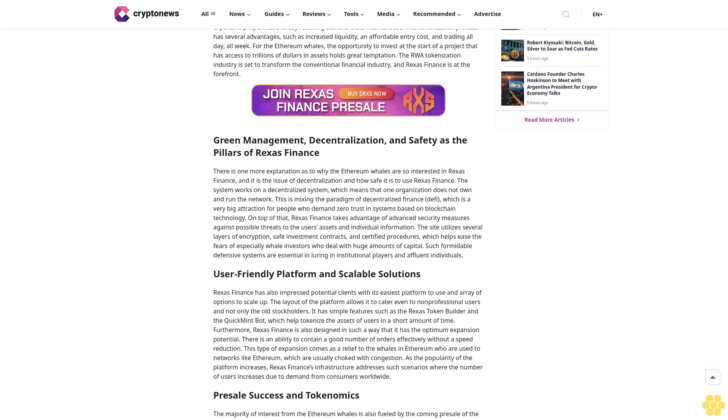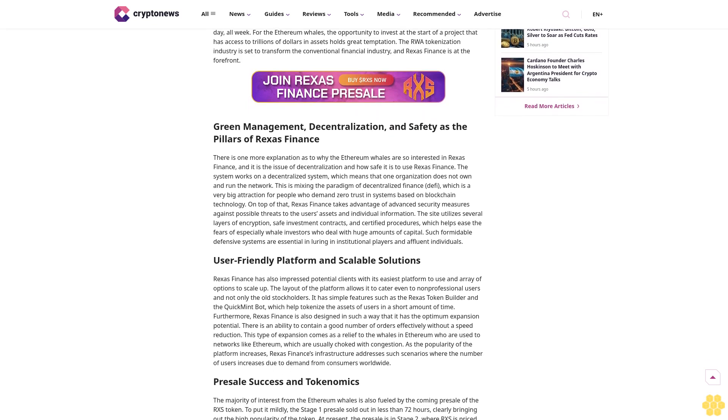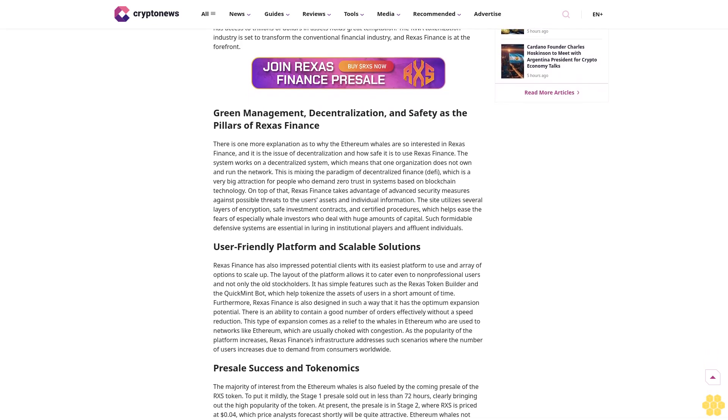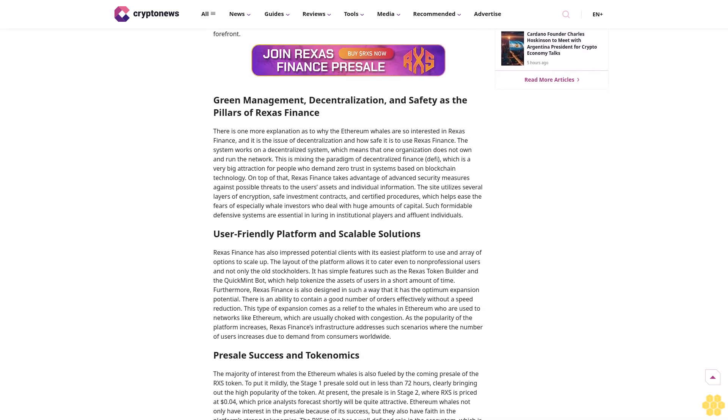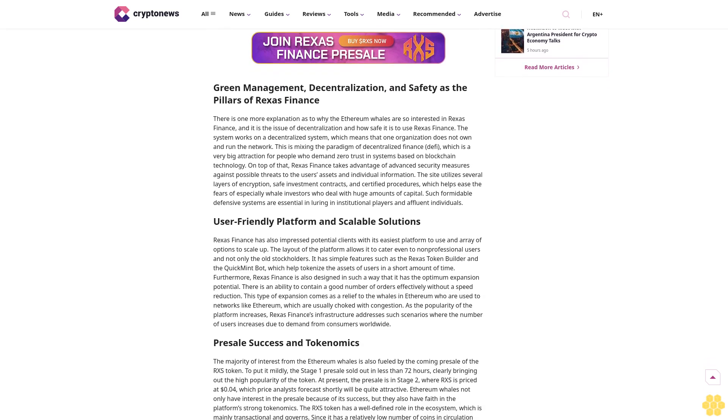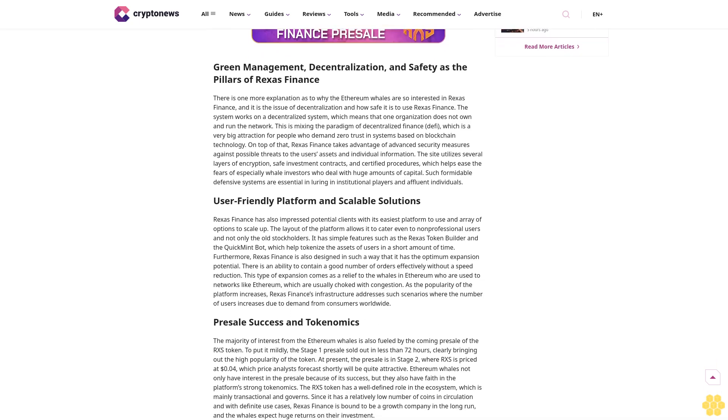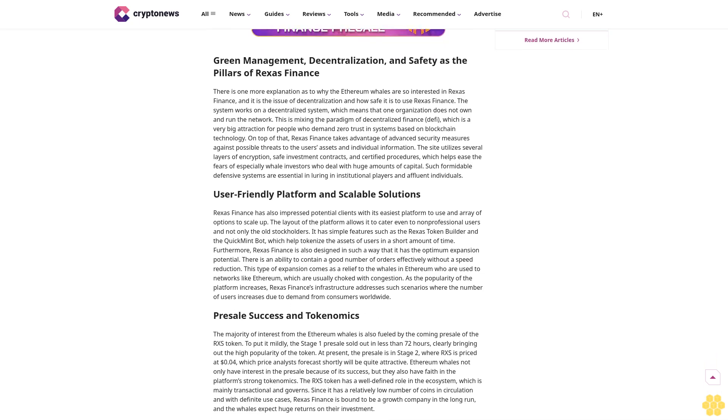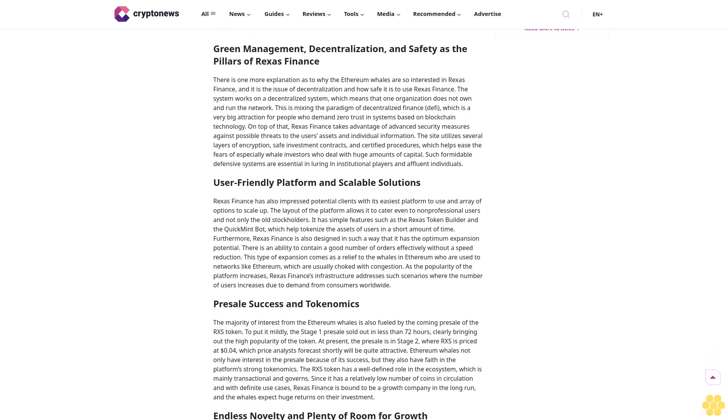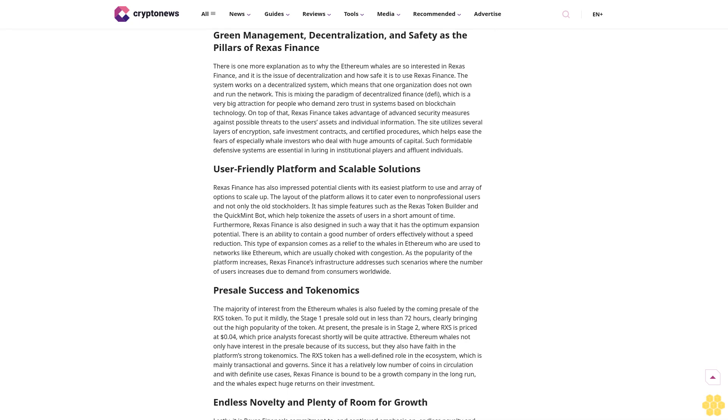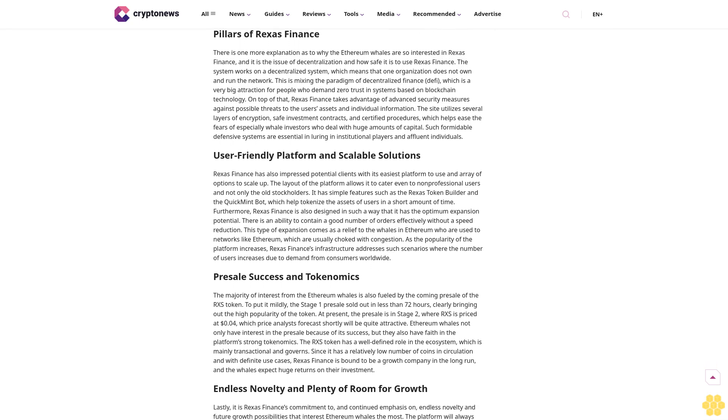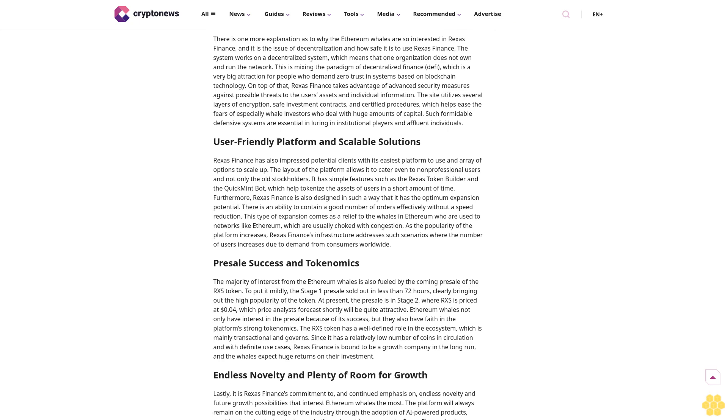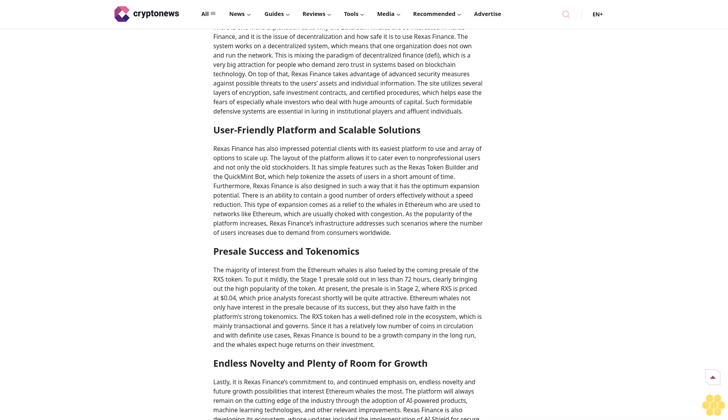Disclaimer: The text below is an advertorial article that is not part of CryptoNews.com editorial content. While it has undergone editorial review to ensure quality and relevance, it may not reflect the views of Crypto News and is clearly distinguished from our independent editorial content.